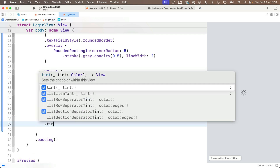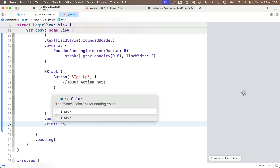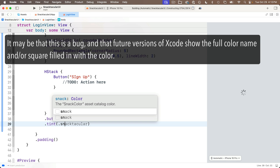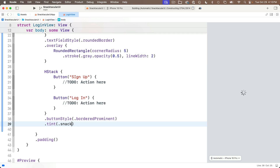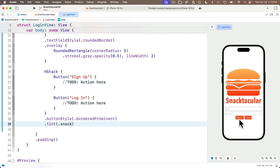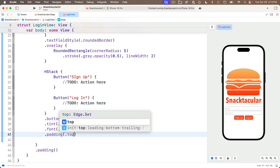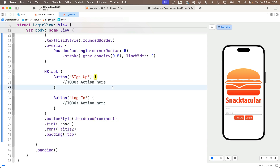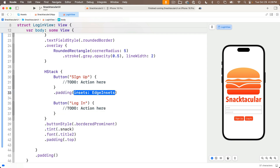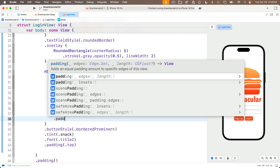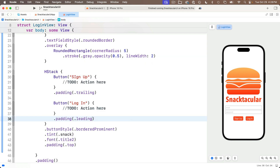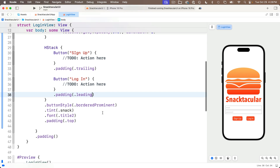We've now got a custom color named SnackColor. Back in LoginView, we can add a .tint modifier and type in .snack — Xcode will fill in our custom snack color. I'll also set a .font modifier to .title2 and add a little padding to the top with .padding(.top). I'll add some spacing between the buttons by adding .padding(.trailing) after the first button and .padding(.leading) after the second button.